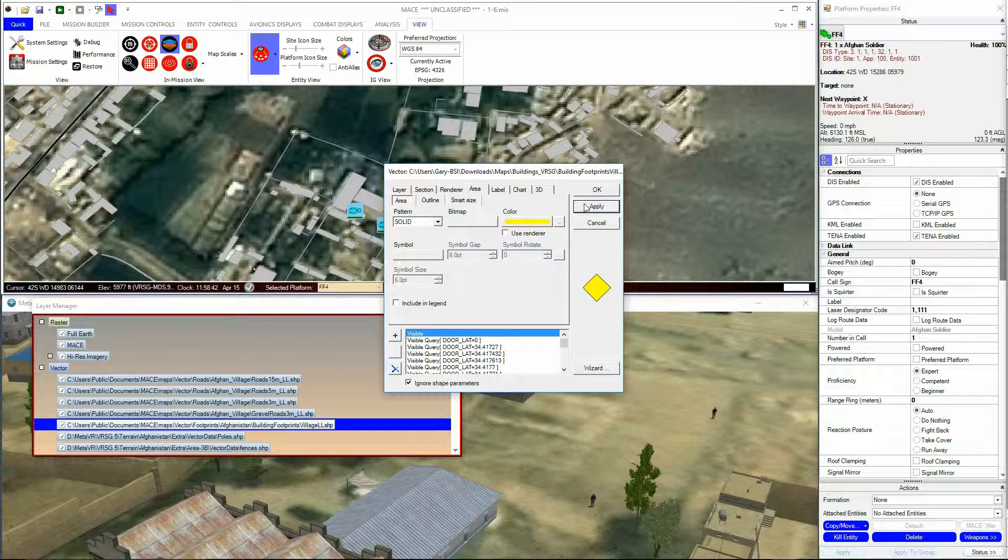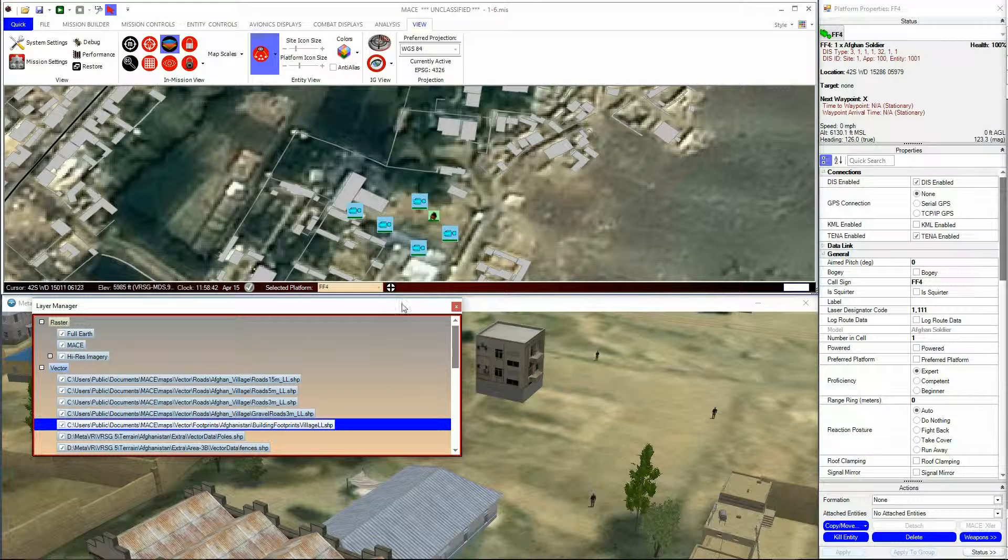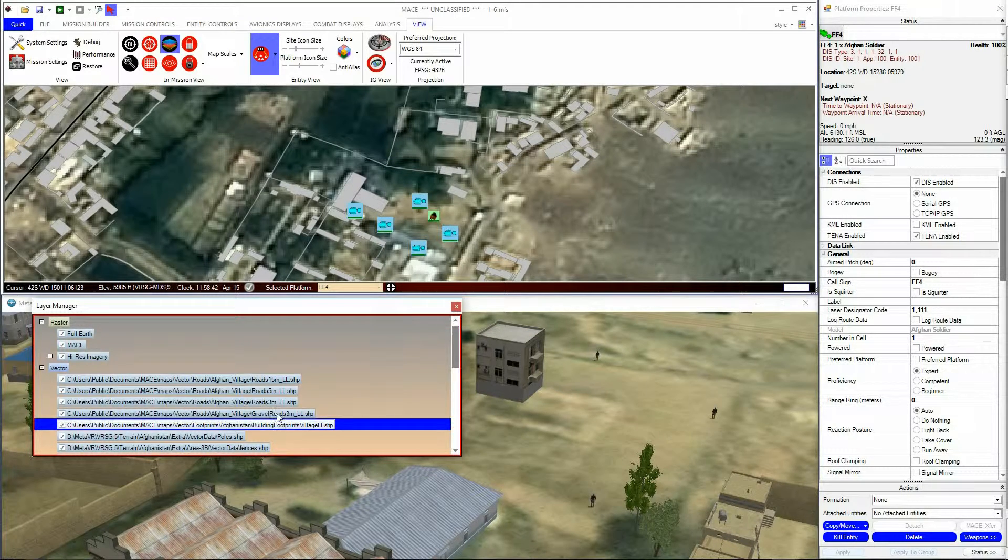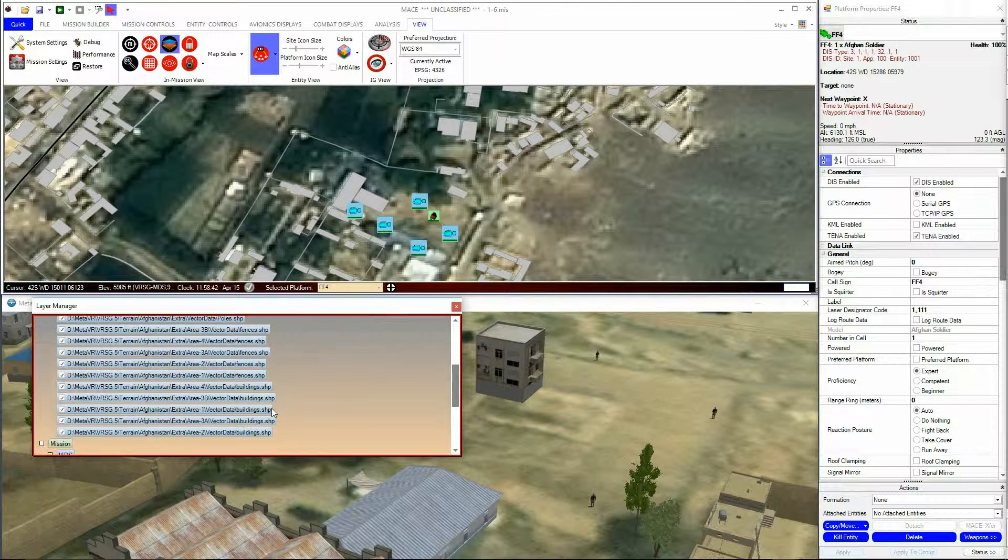While we're in the Layer Manager, it's worth briefly noting that you can turn on and off layers in MACE here.